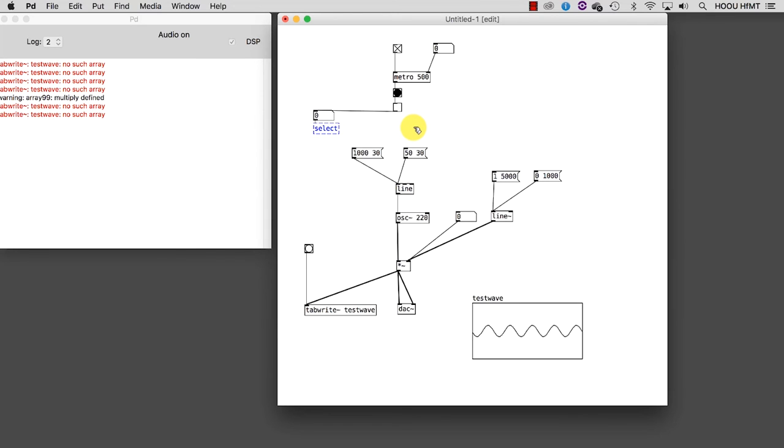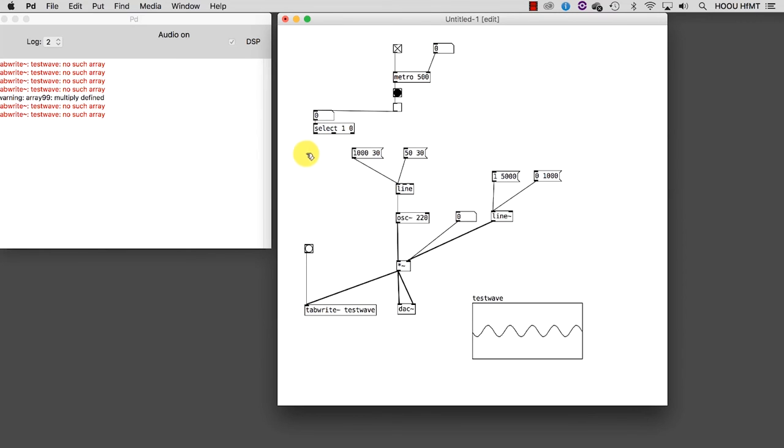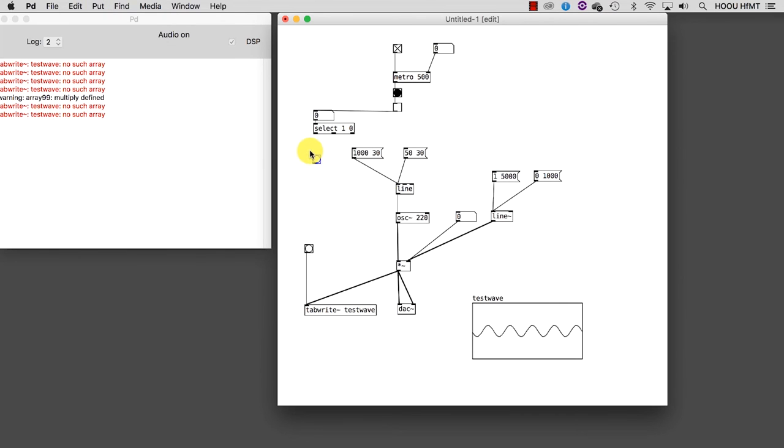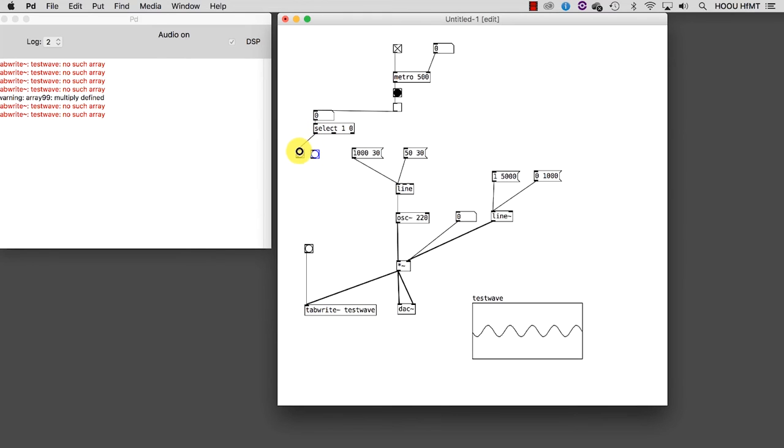If SELECT gets a value that matches its argument, it sends out a bang from a specific outlet. Since the toggle produces only 0 and 1, these are going to be the arguments of SELECT. When SELECT receives 1, it sends out a bang from the leftmost outlet. When it receives 0, the bangs go out the middle outlet. And if the incoming value doesn't match any argument, the value itself passes through the rightmost outlet.